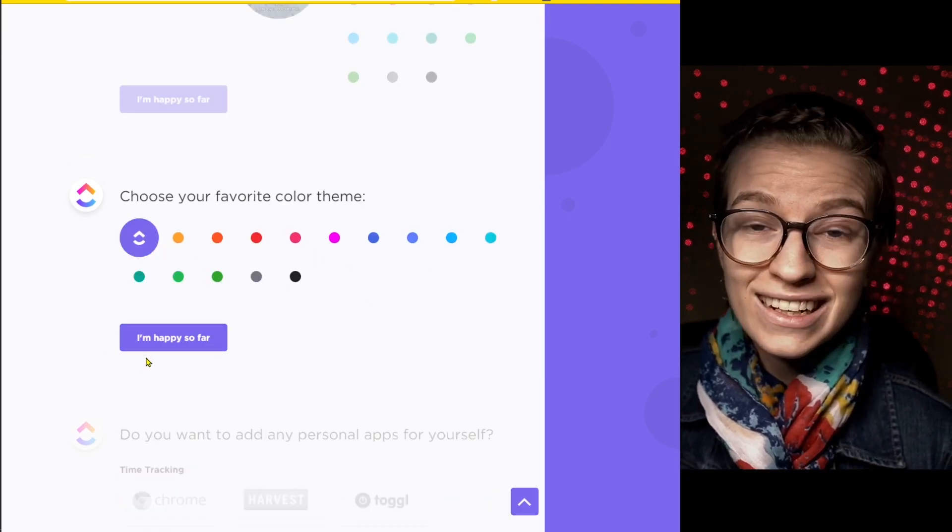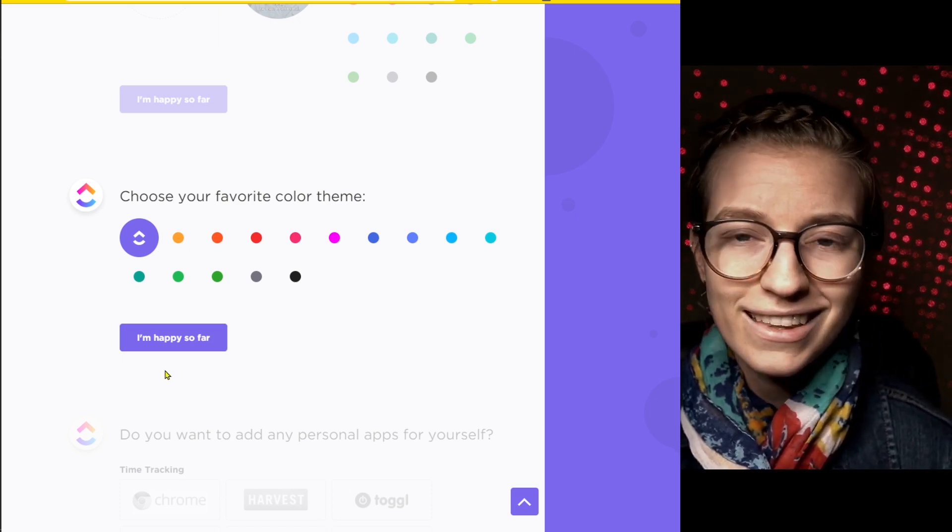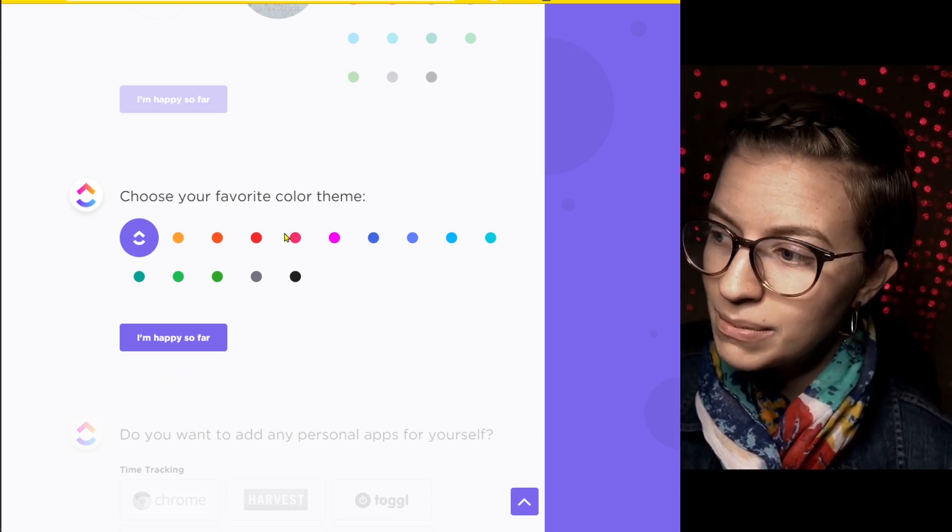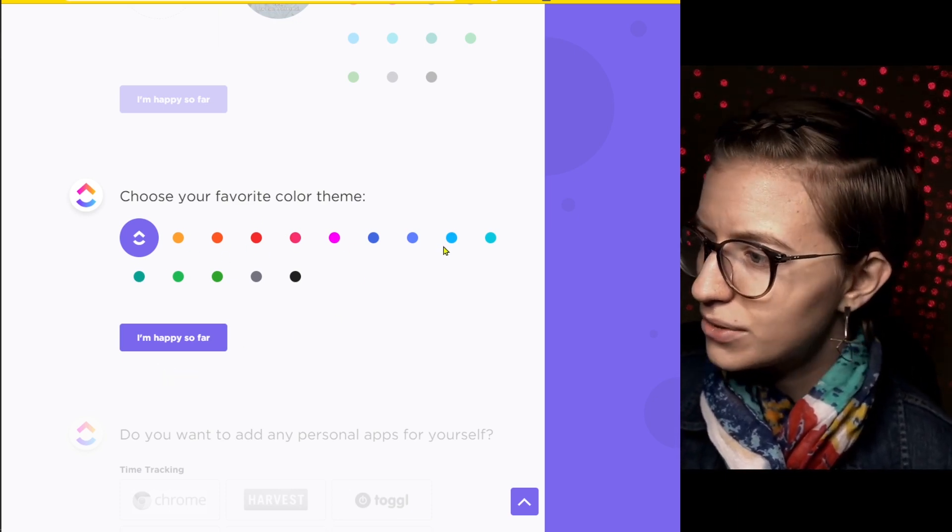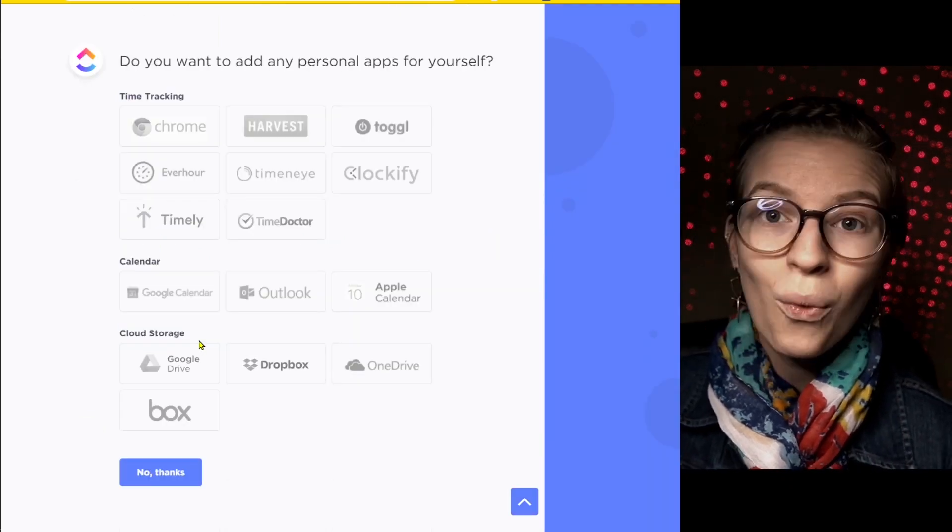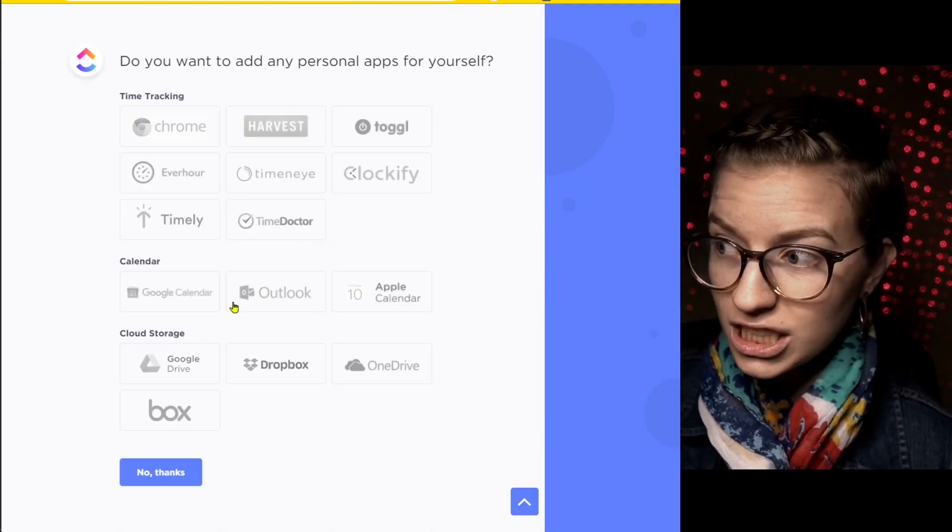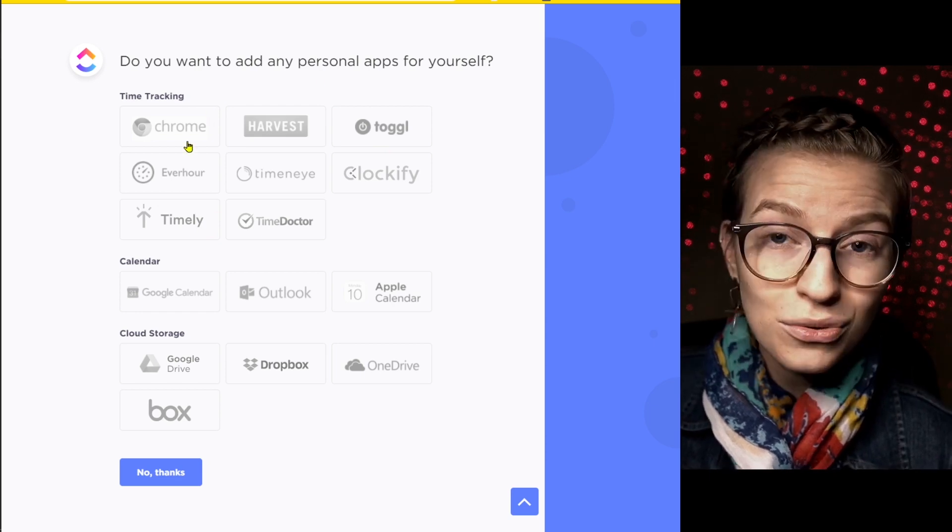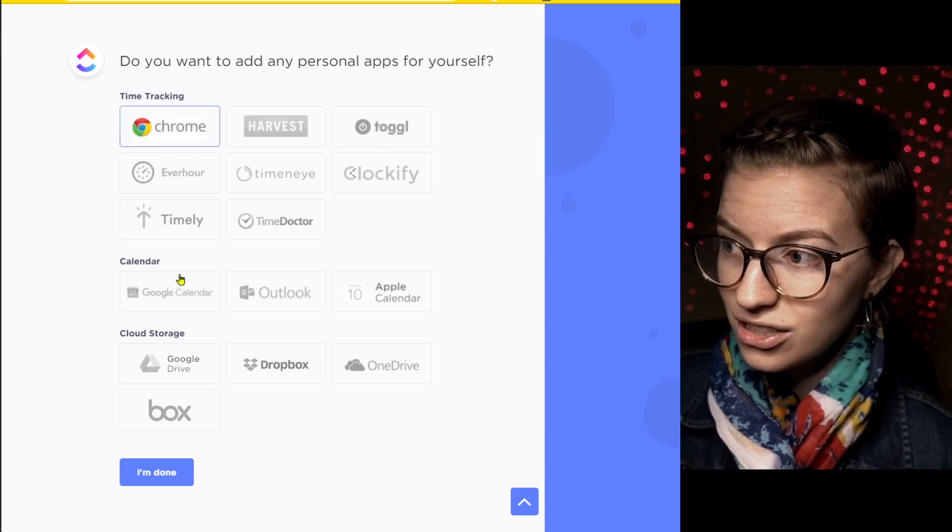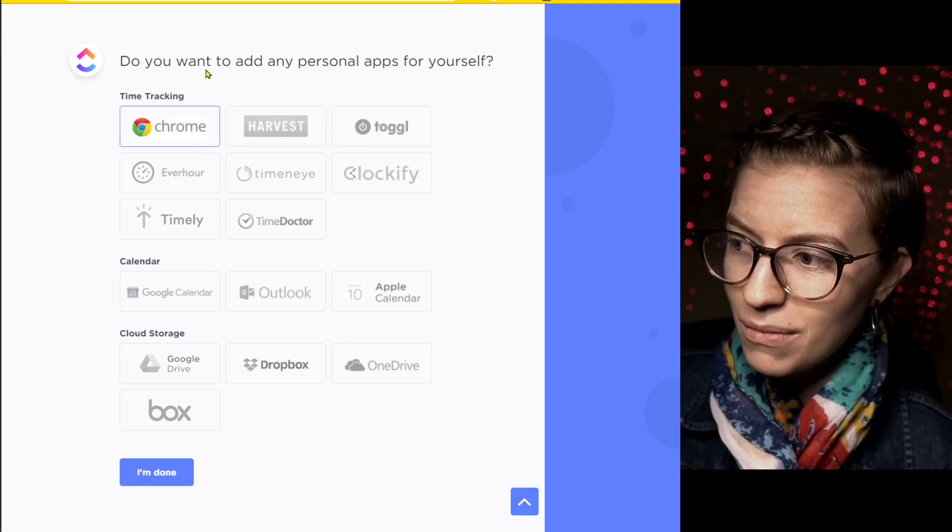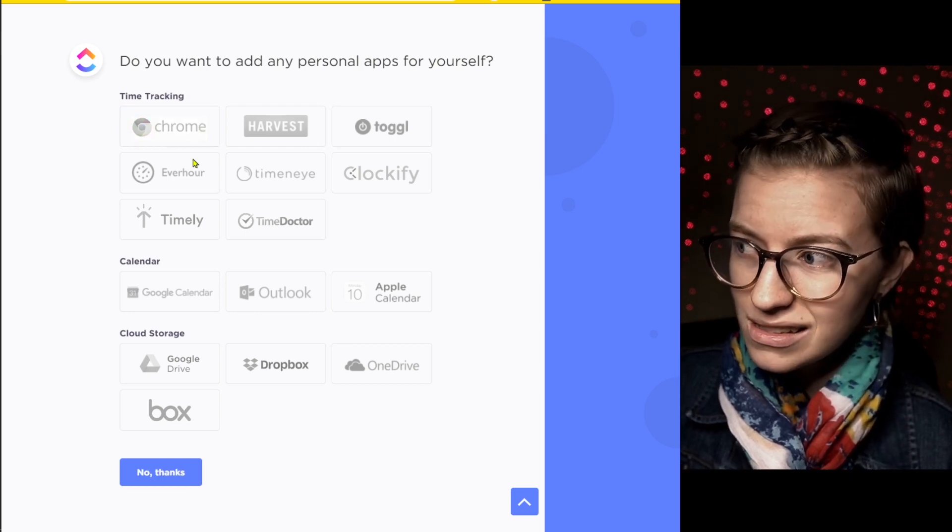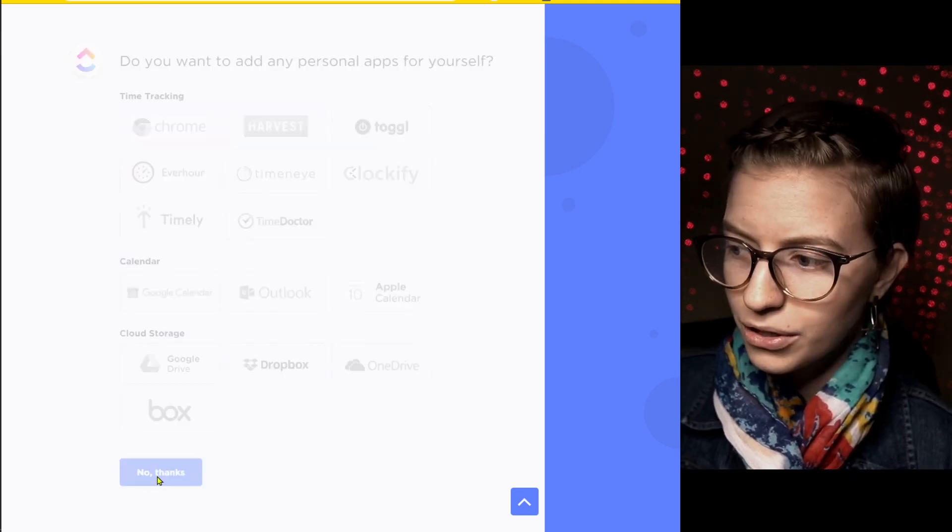Moving on to the next choice, you can actually select the theme color. This is basically the accent color that shows up all around ClickUp. It's going to be different for every user. You can choose what kind of apps you want to have integrated with your ClickUp account from the get go. If you use any of these tools, just go ahead and select them. If not, just leave them unselected for now. I'm just going to leave these unselected so that way things are a little bit simpler.